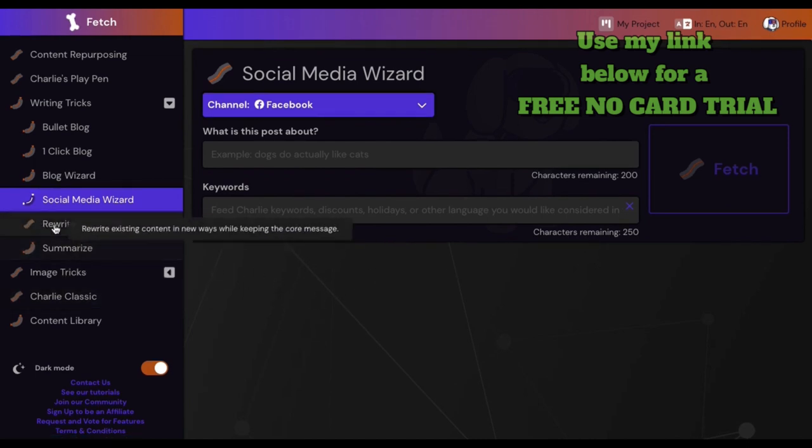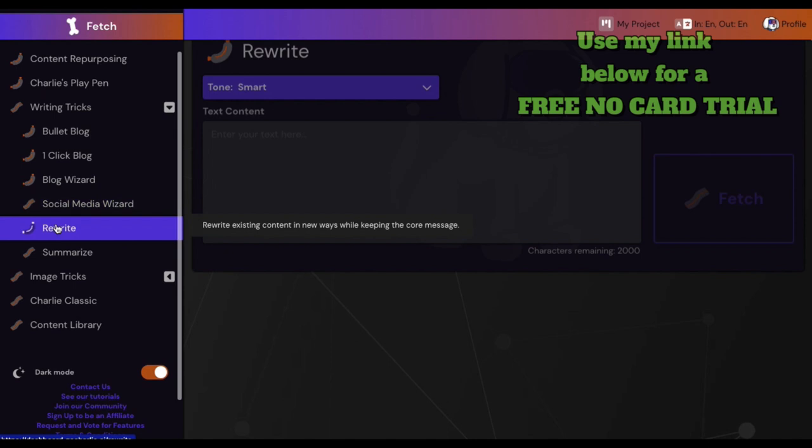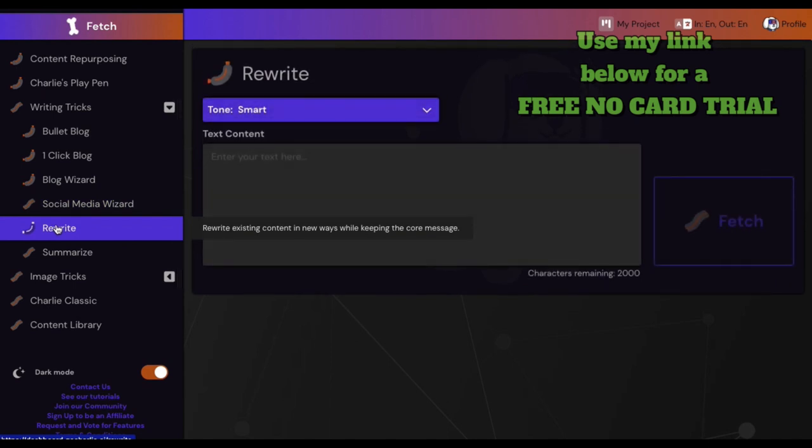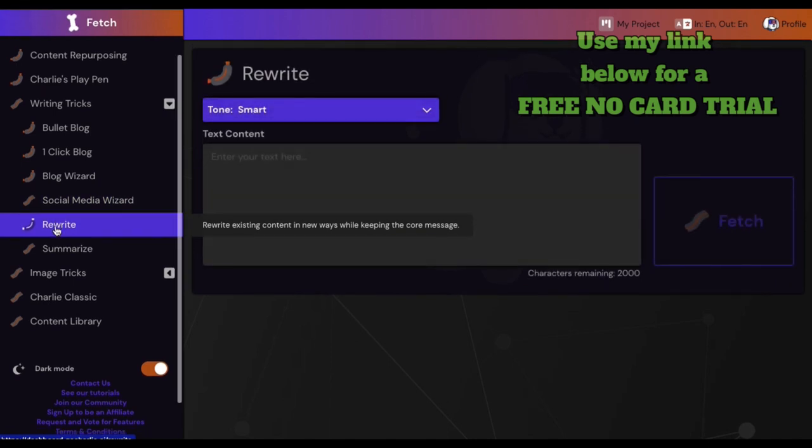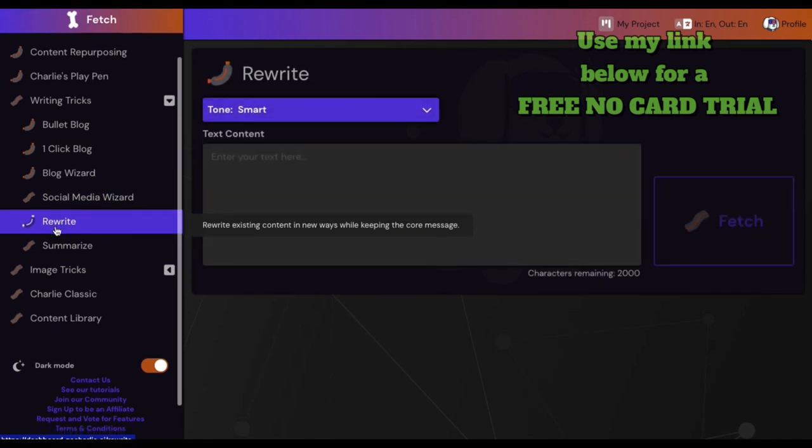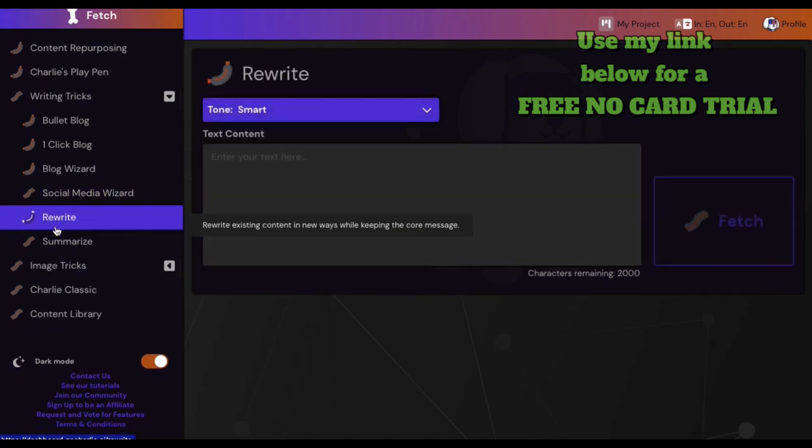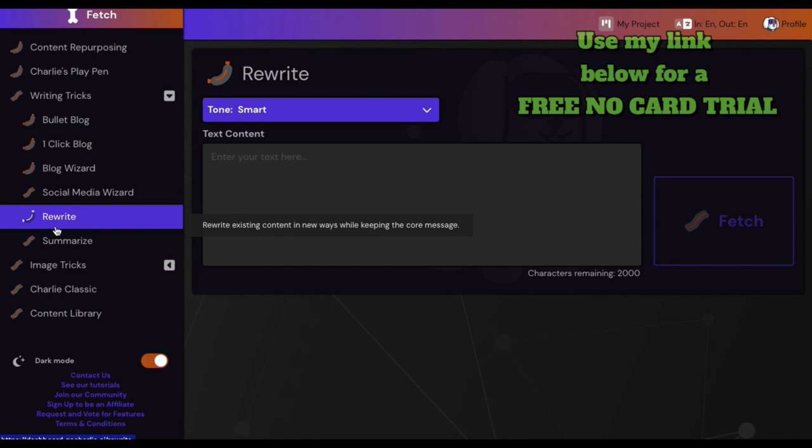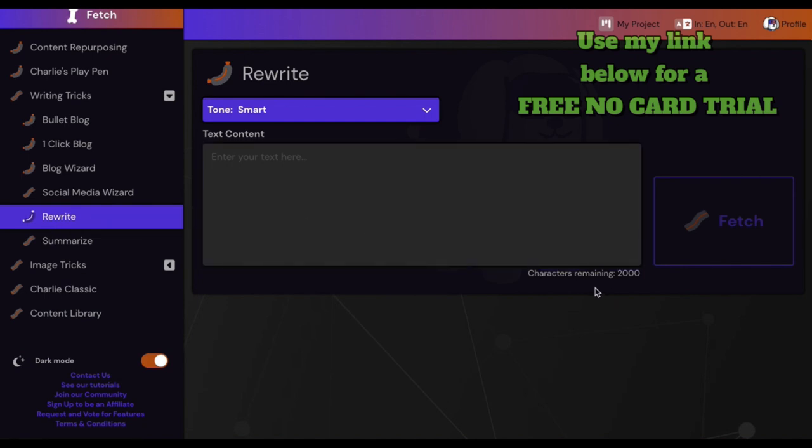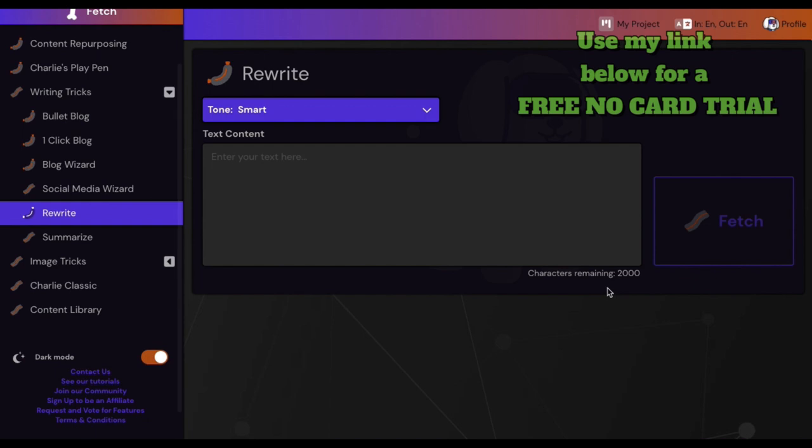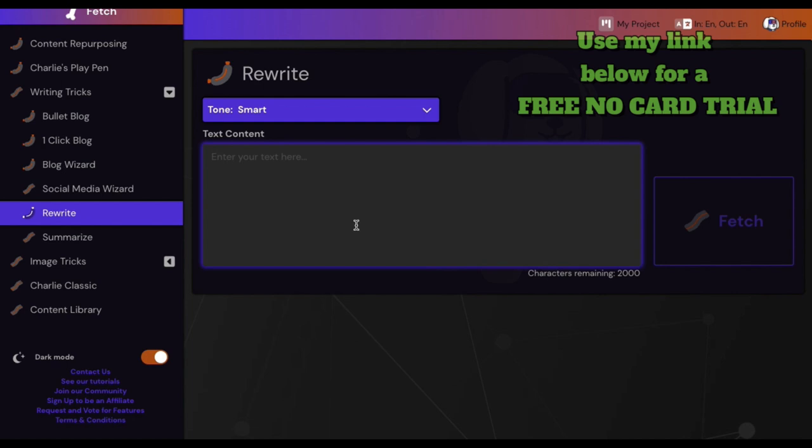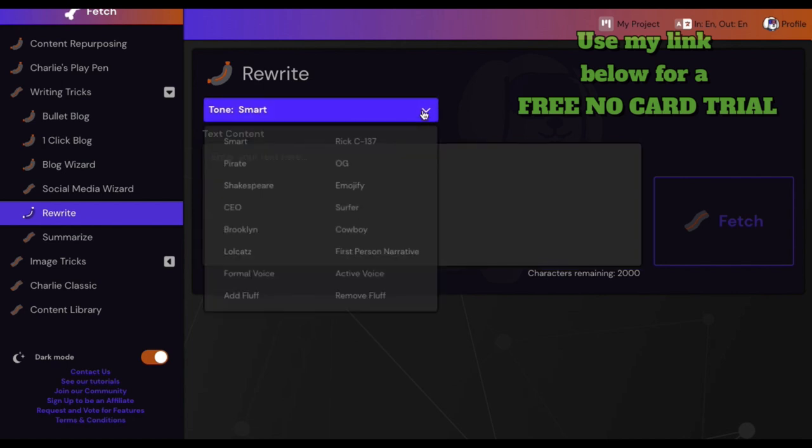Now here's another thing I like - check out this rewriter. Most ones I've seen are like 500 to 1,000 character limits. This thing has got 2,000 characters. So you can load this puppy up and you get your tones.